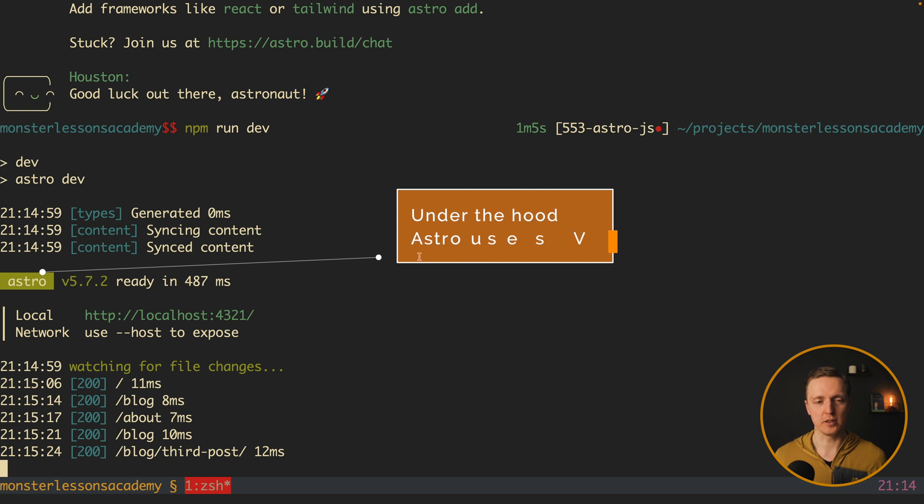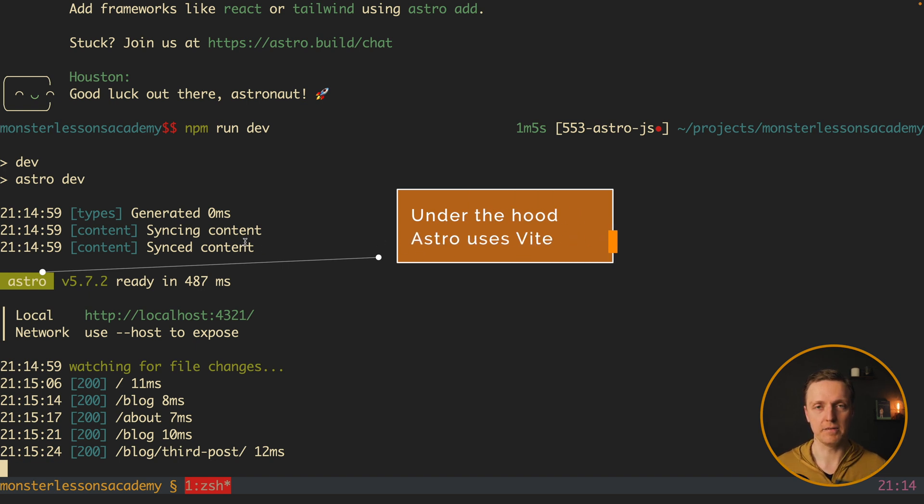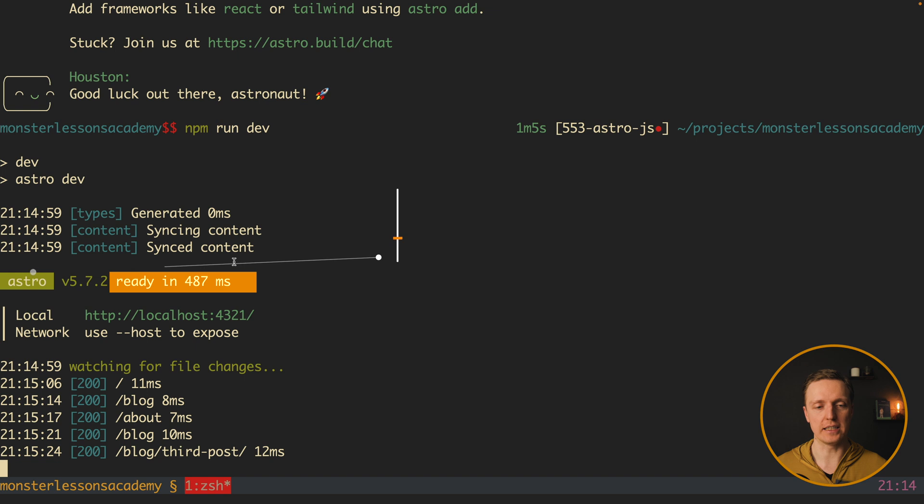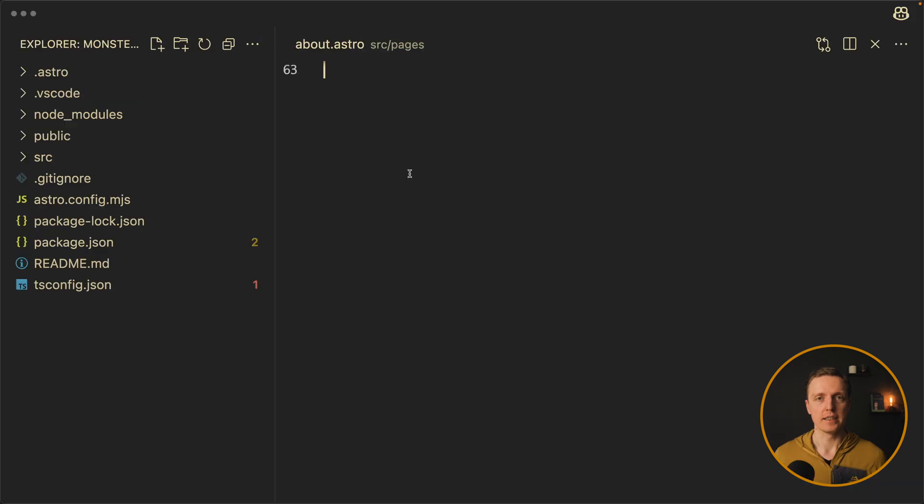But here is an important point to mention. Under the hood, Astro use Vite. This is why it is also blazingly fast.